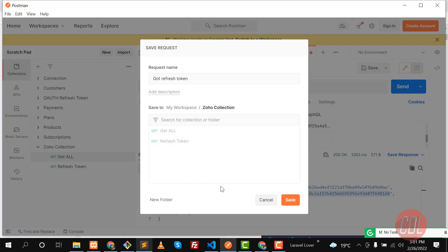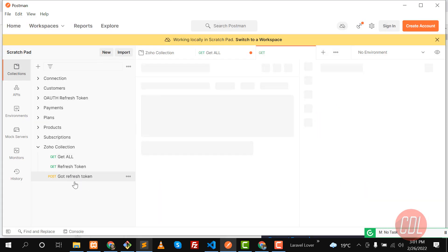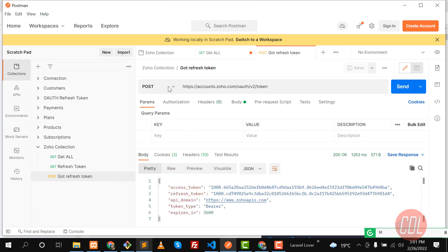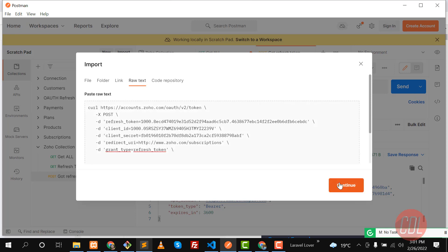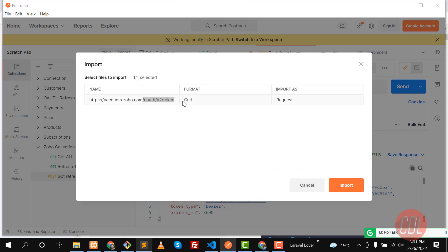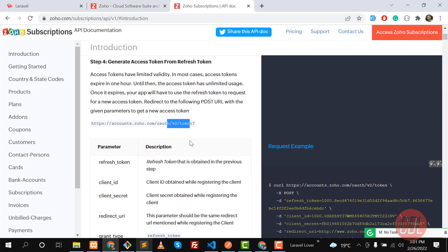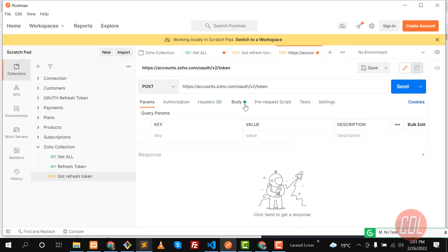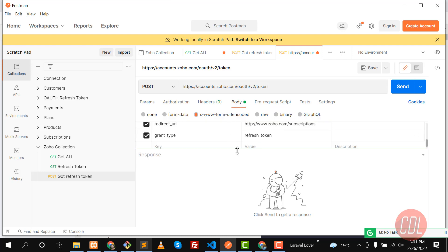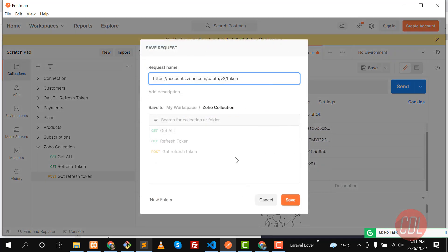I'm going to add this to the Zoho collection. Click on Import, then import this request. Copy the URL, click on Raw Text, paste it, and click Continue. It opens the URL and fills up the params automatically. Click Import — the params are filled. Let's click on Body — yes, they're all there. Let me save this as 'access token' in the Zoho collection.